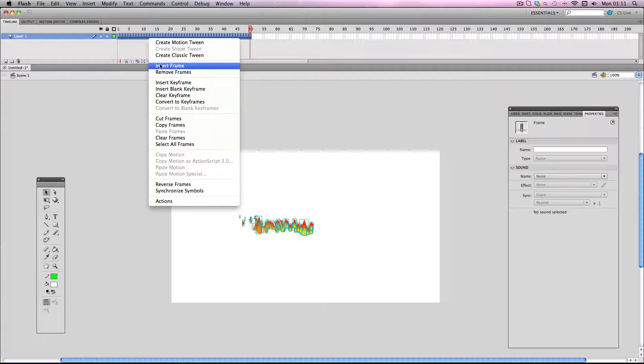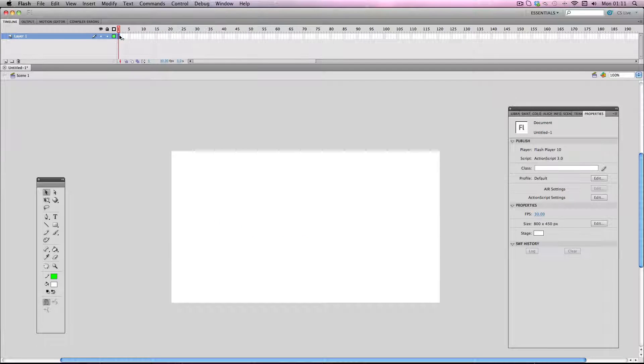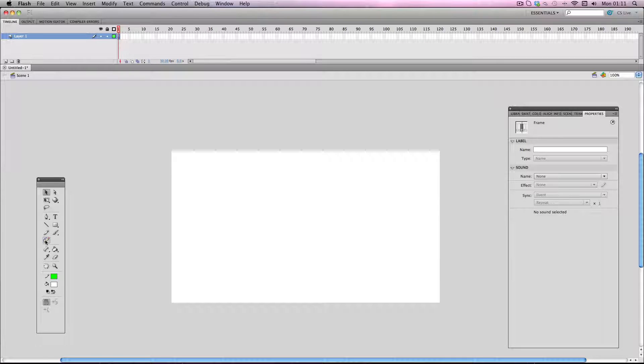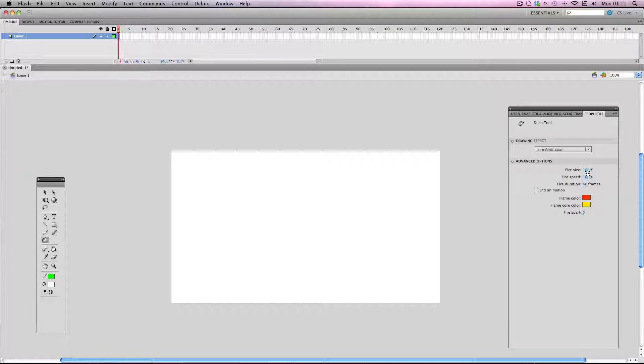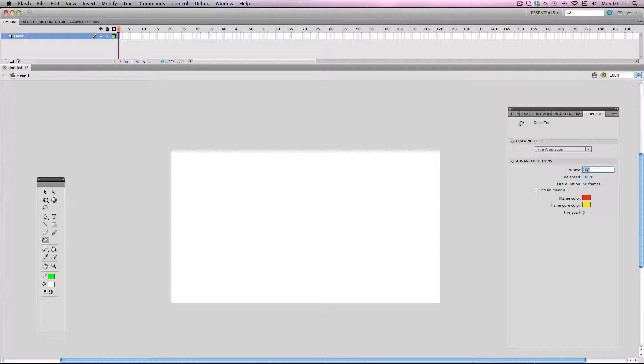Okay, I'm going to go ahead and I'm going to change a few variables. Okay, so the fire size, this is pretty self-explanatory, but the default fire size is quite small so I'm going to change that to about 150.